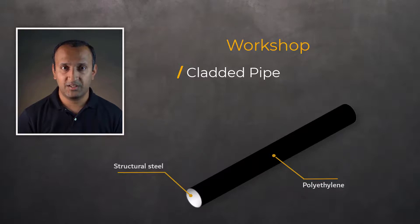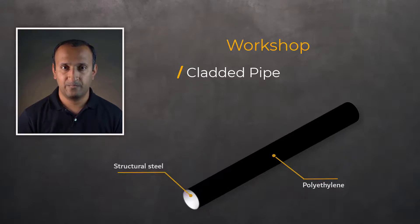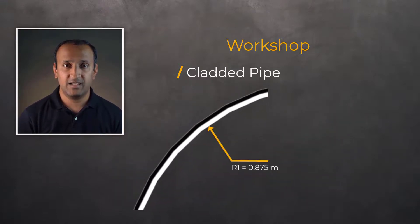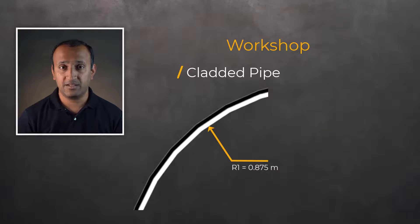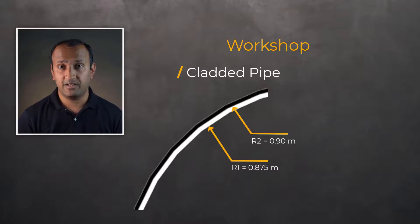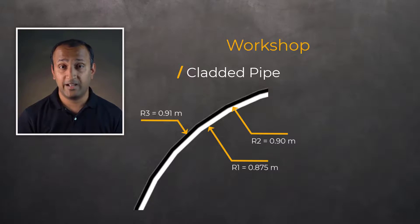The steel pipe has an inner radius of 0.875 meters and an outer radius of 0.9 meters with a 0.01 meter thick polyethylene cladding on top of it.